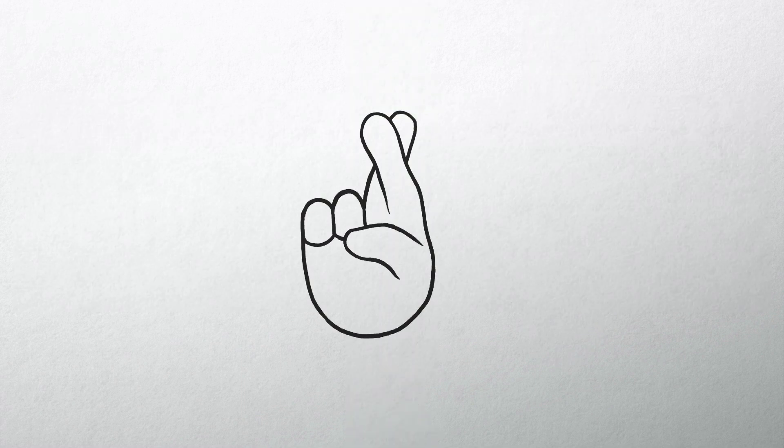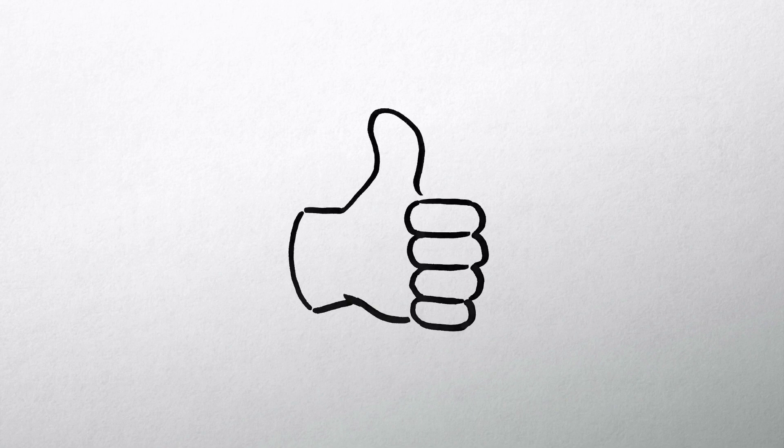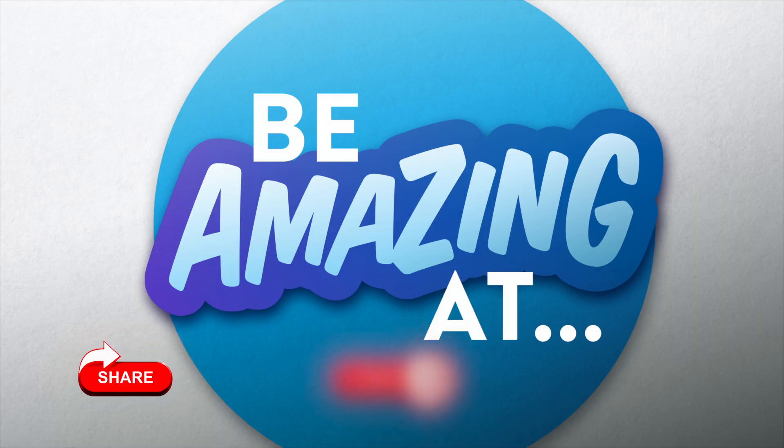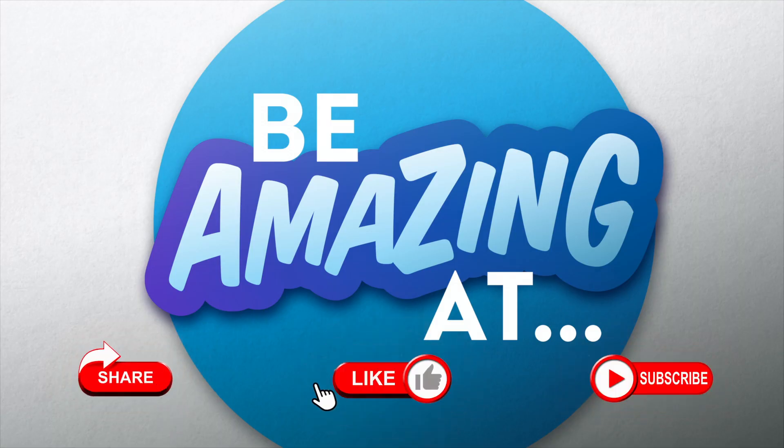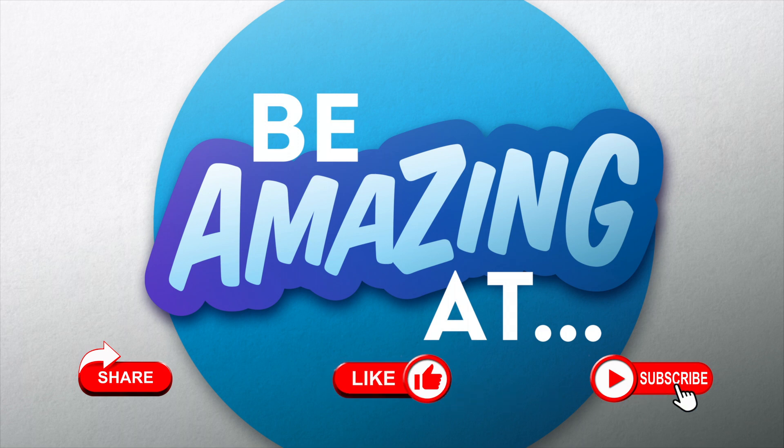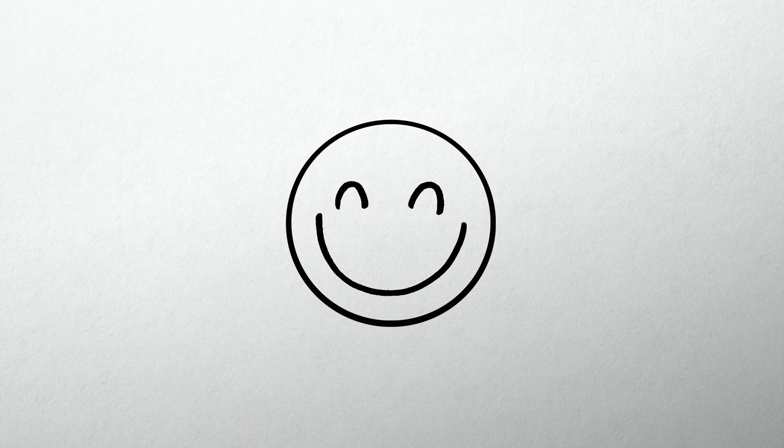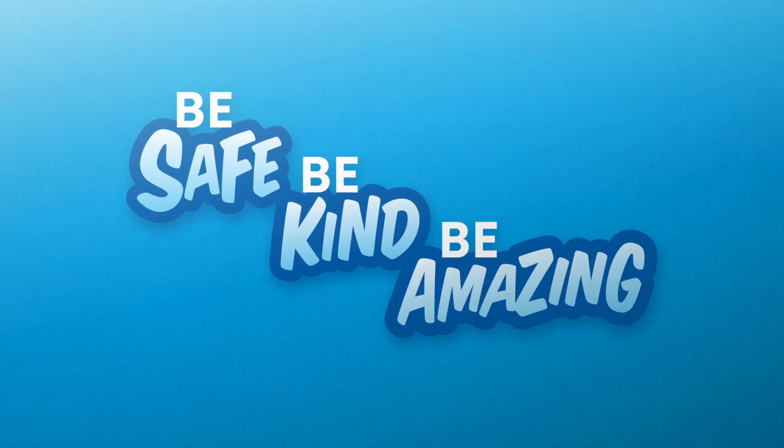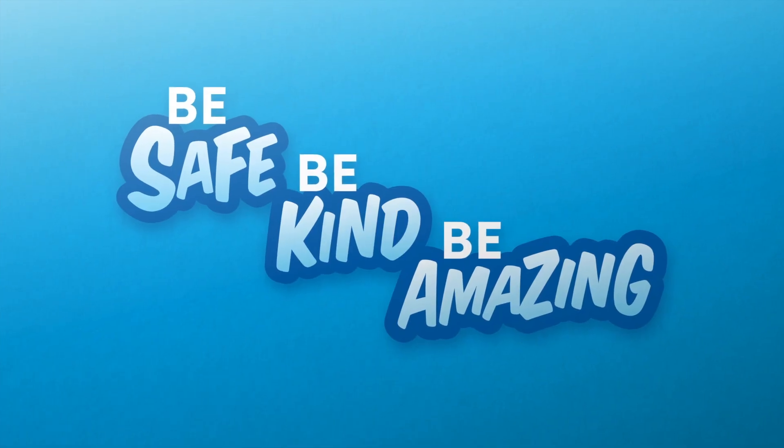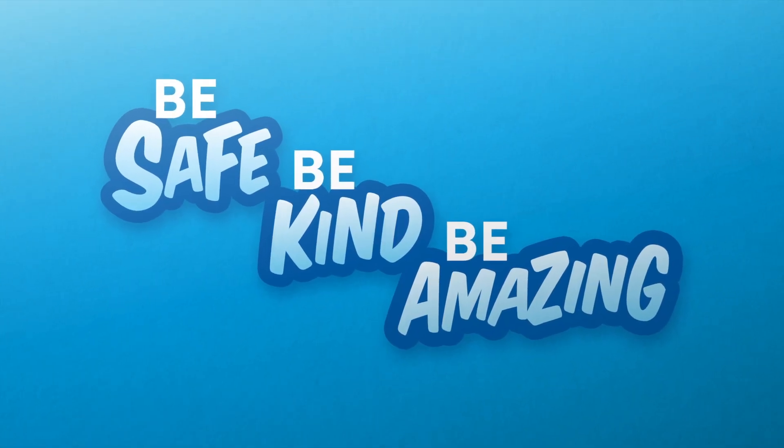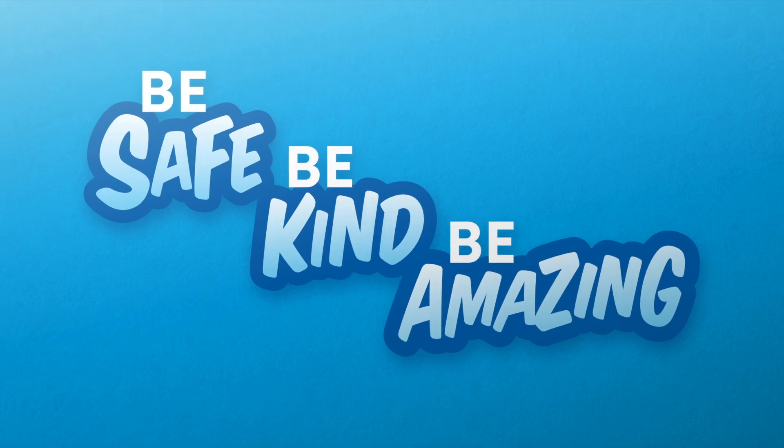I hope you found the video useful and feel happier or more confident. Please remember to share, like and subscribe to the channel so you can get notifications when the next videos come out. Thanks for watching and until next time, be safe, be kind, be amazing.